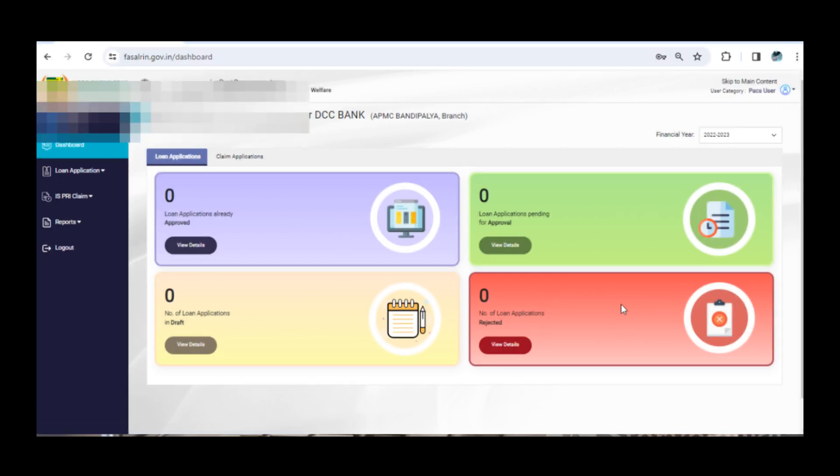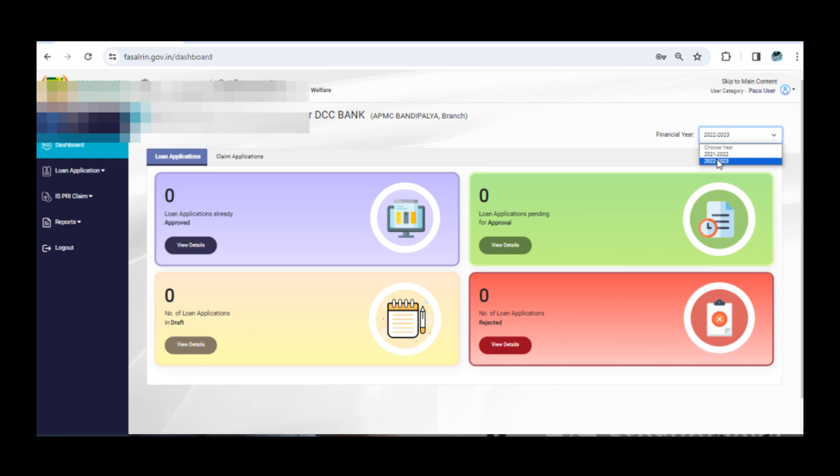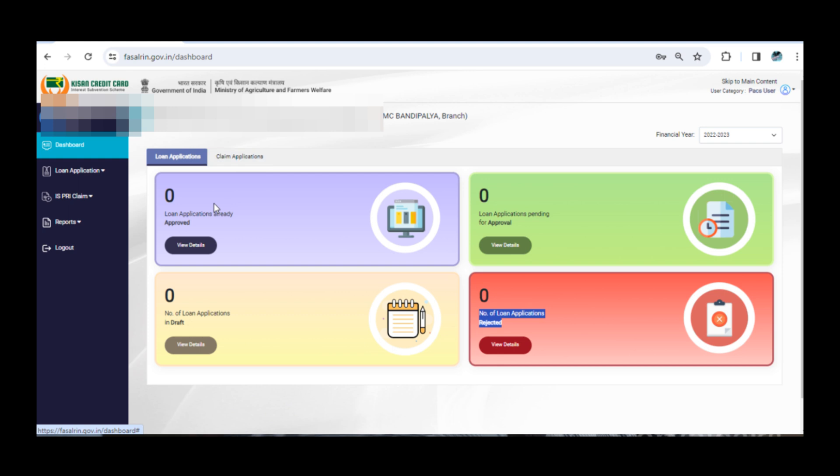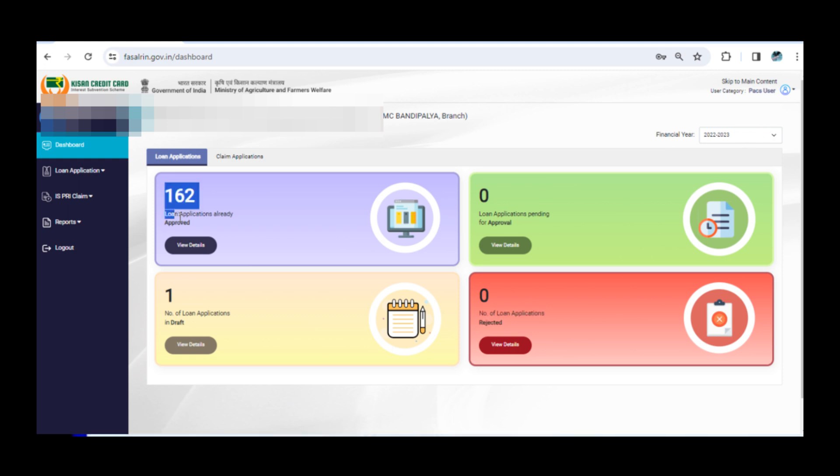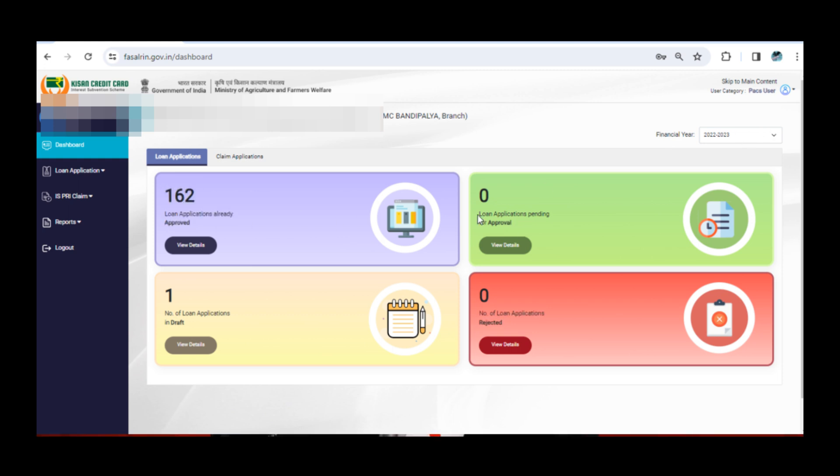Now look for the year 2022 to 2023 on the right side of the screen. It's important to make sure you select the correct year, as this will affect the data you're viewing. Once you've selected the right year, the dashboard will display options for loan and claim applications. It's here that you'll find the heart of the issue.